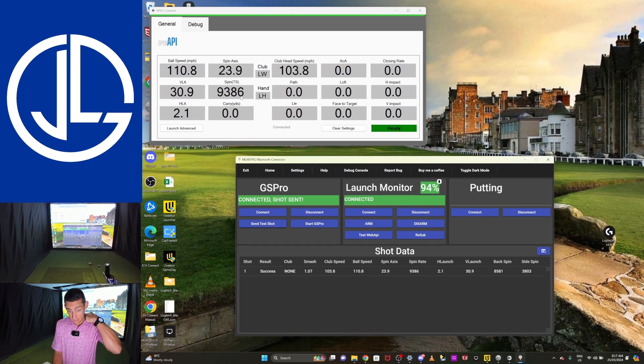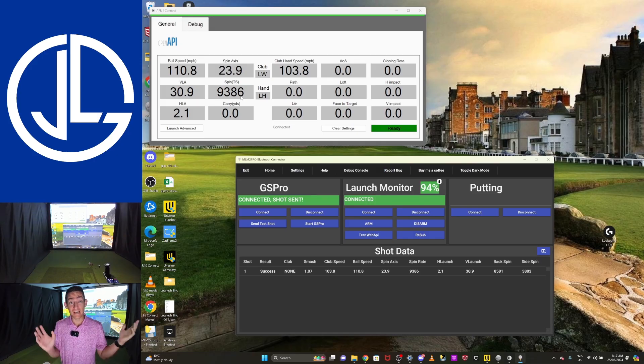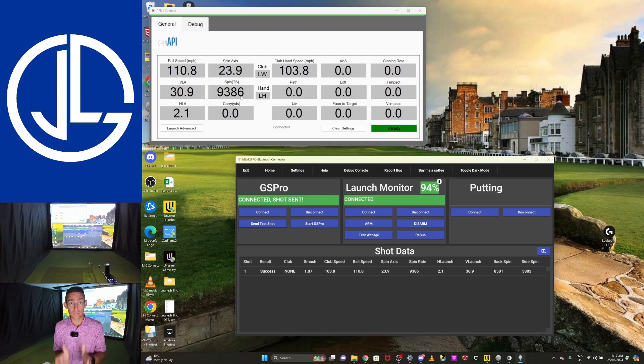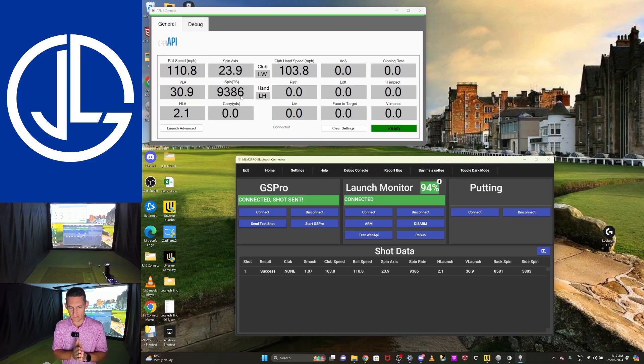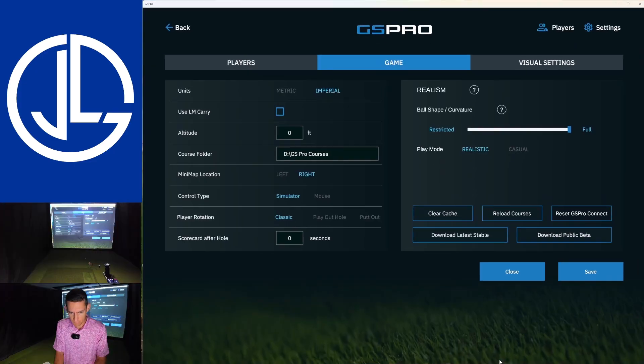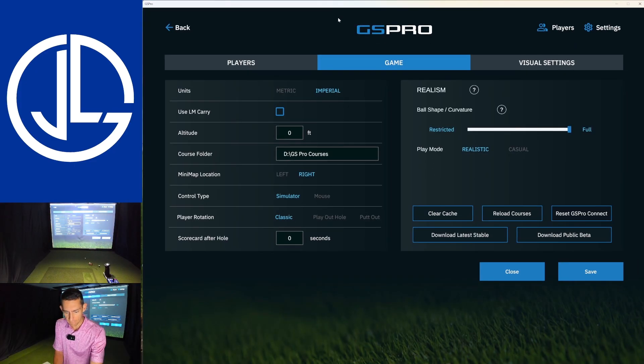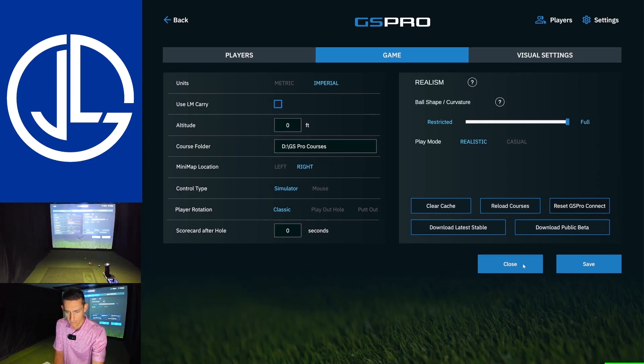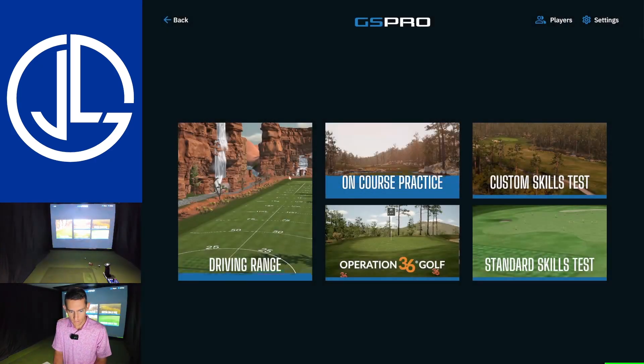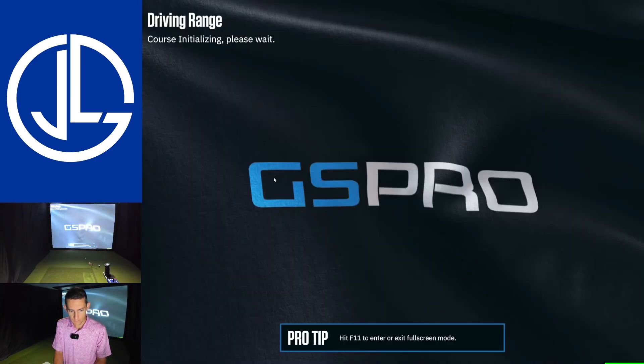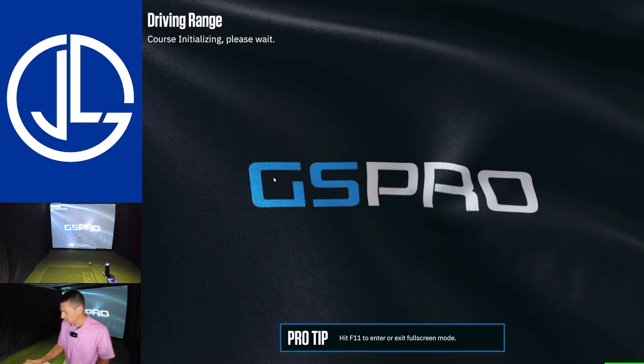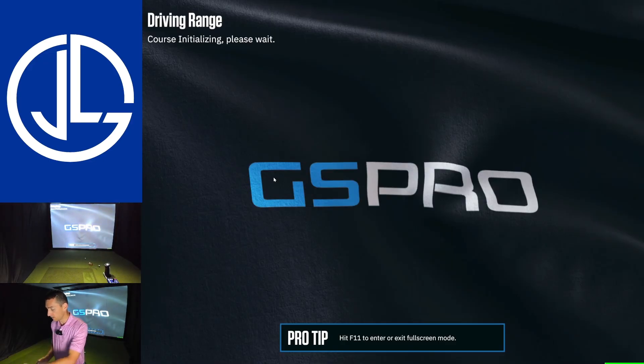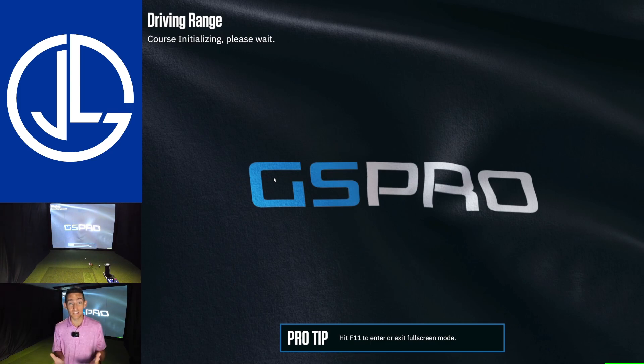Let's open GS Pro. I'm going to hit F11 to make it full screen. Let's go to the driving range. I can now close my iPad. I don't need that anymore. And like the developer said, that should only be done the first time.